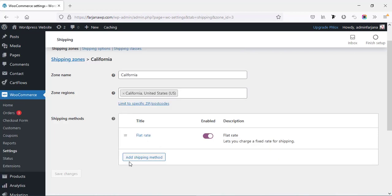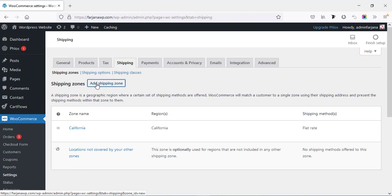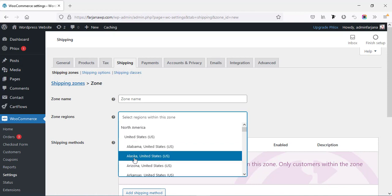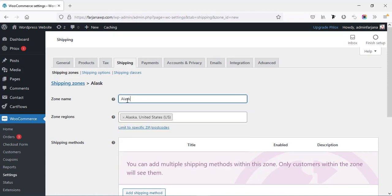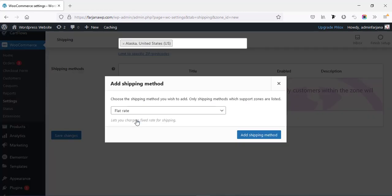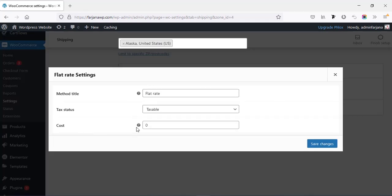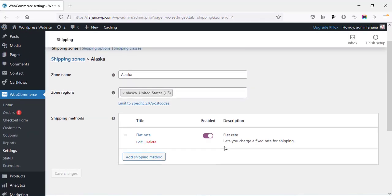So the shipping cost will be $5 for the California state. If the shipping rate needs to be different for a different state, we can create a different shipping zone. Going back to shipping zones and adding a new shipping zone, this time selecting Alaska, zone name Alaska. Adding shipping method, flat rate, and clicking on flat rate to set a different pricing — I'm setting $7, tax status none, and saving changes. That's the basic way to add shipping methods.